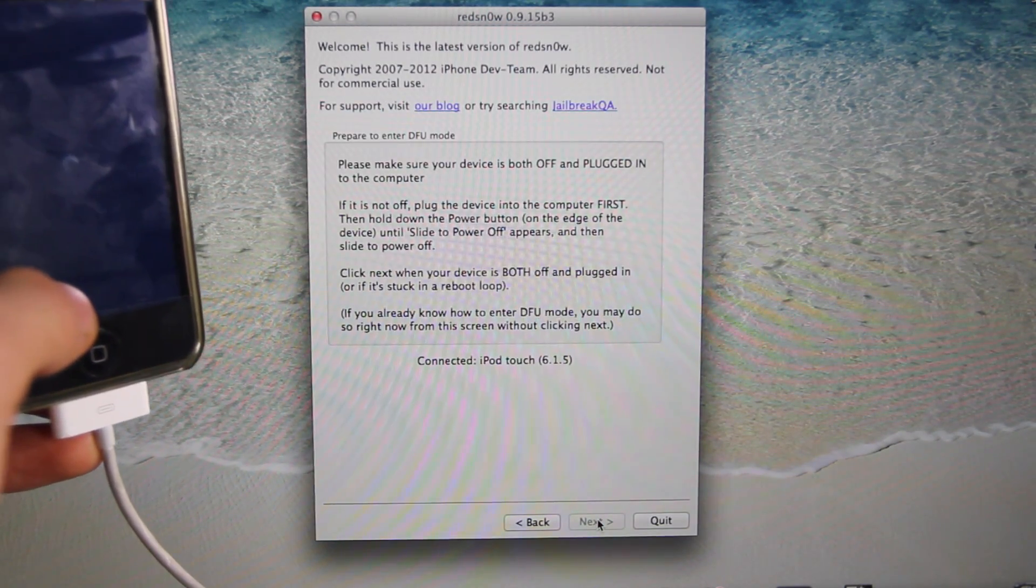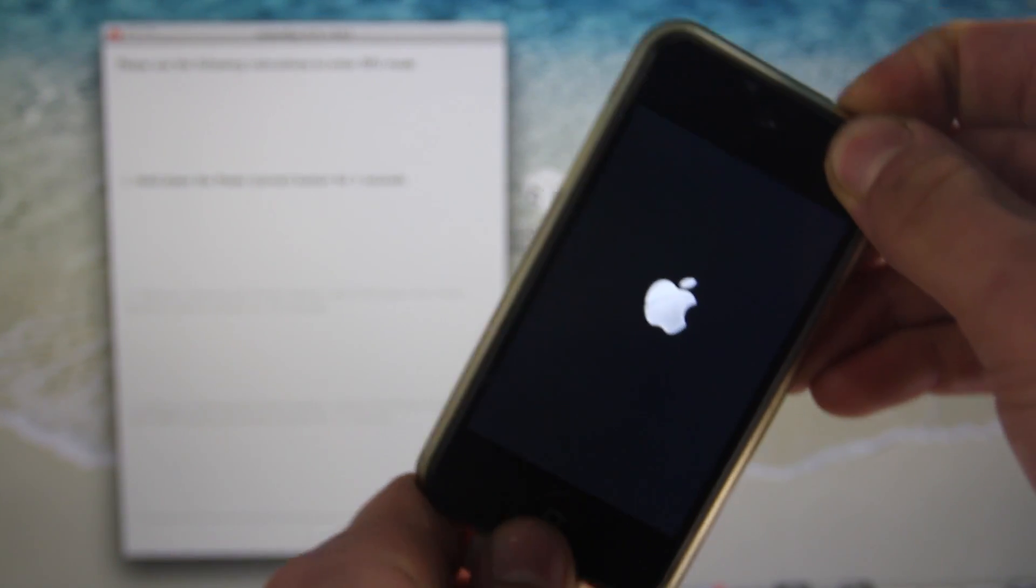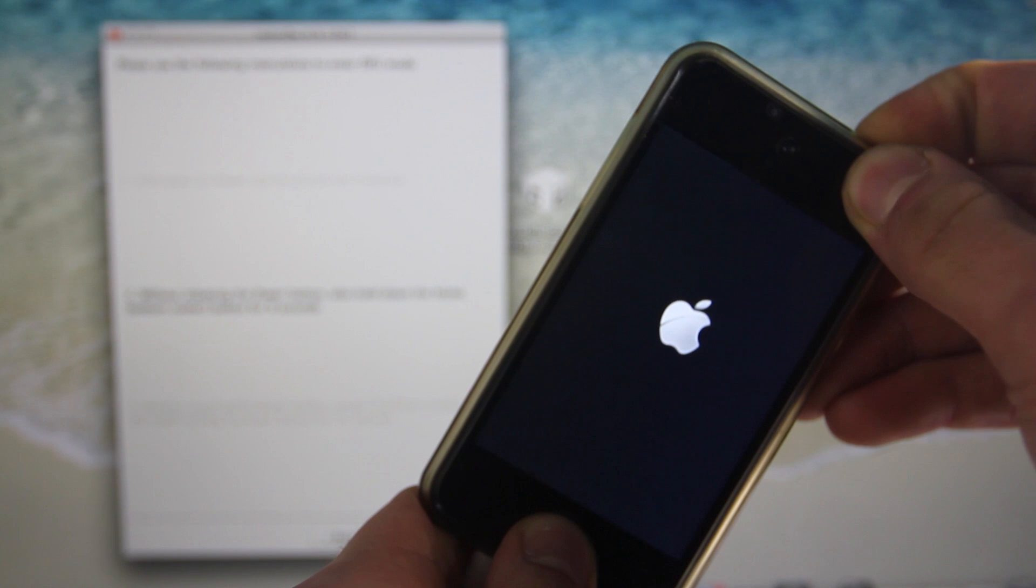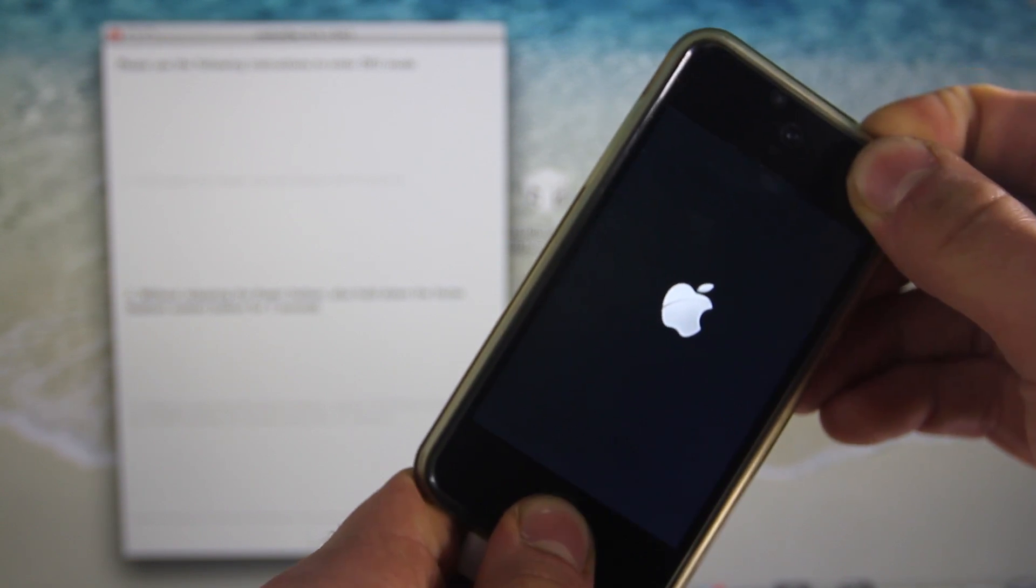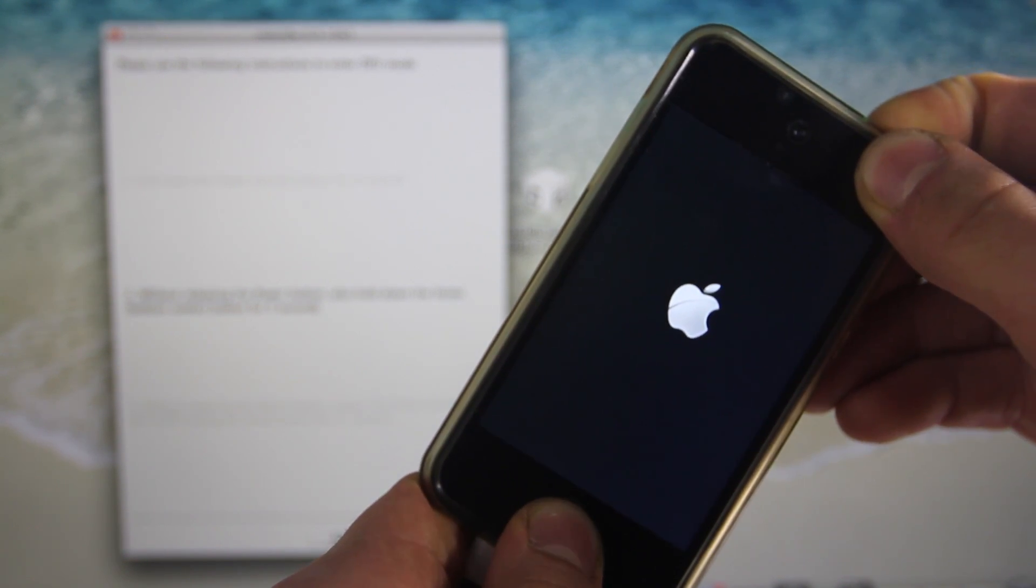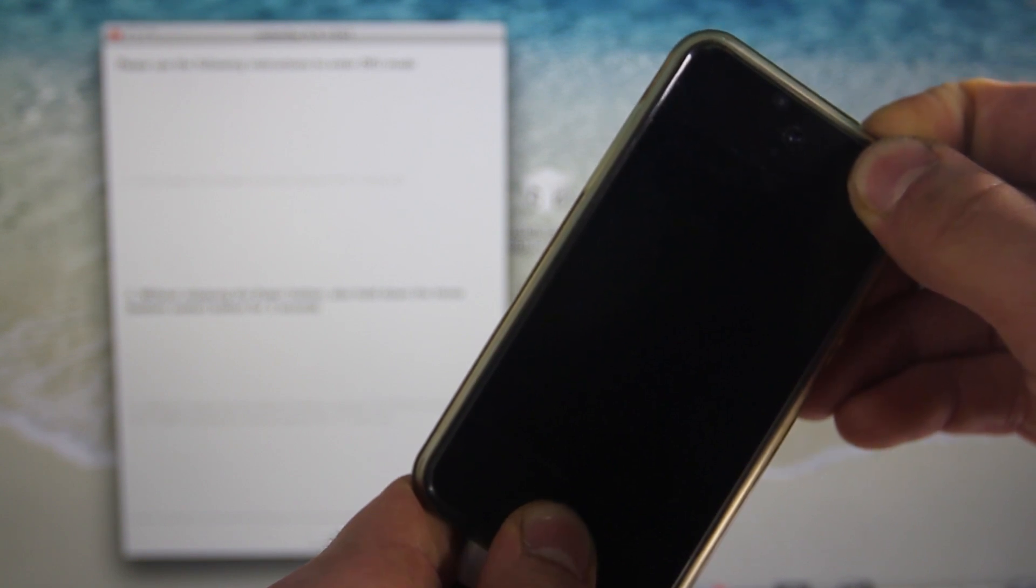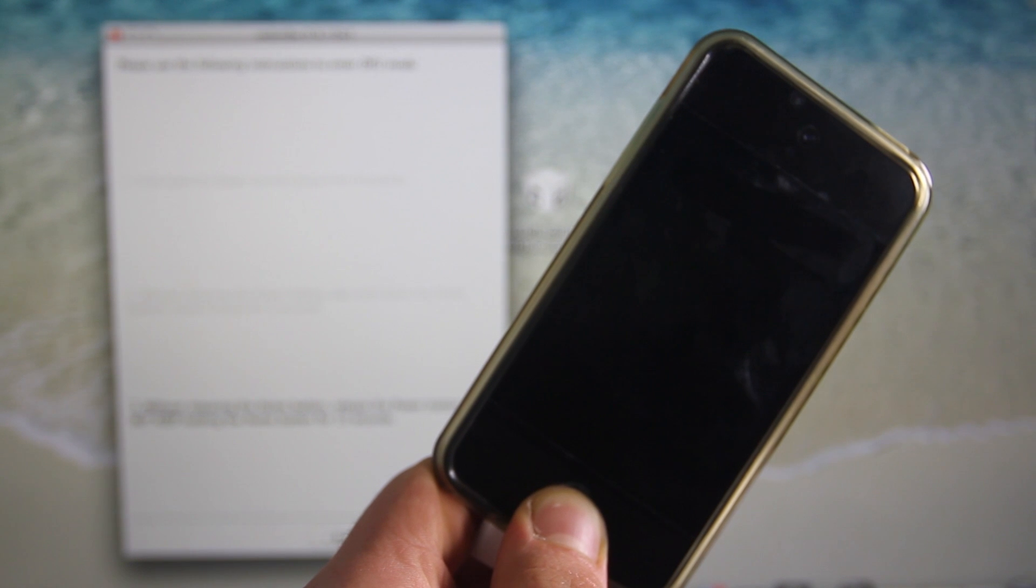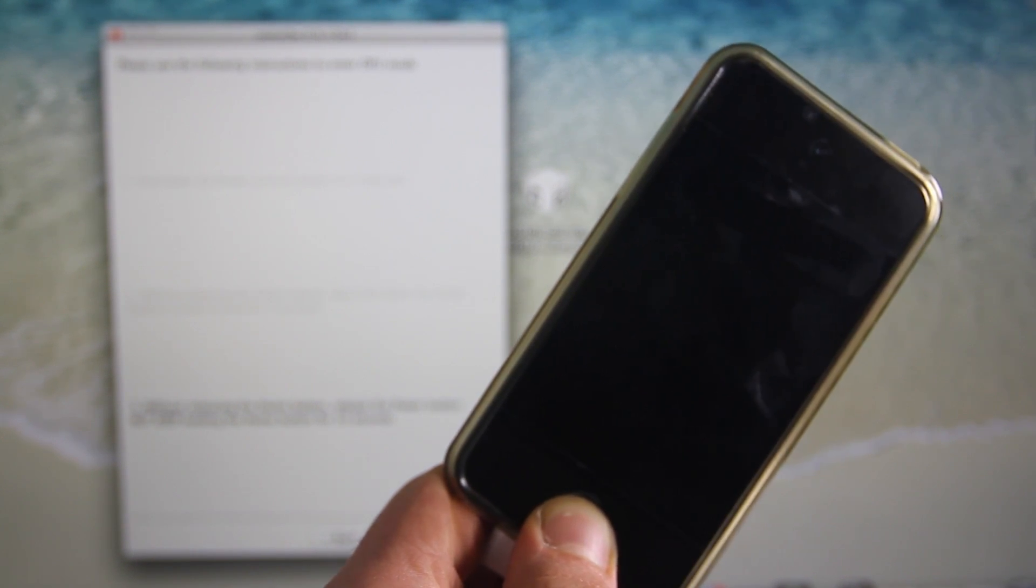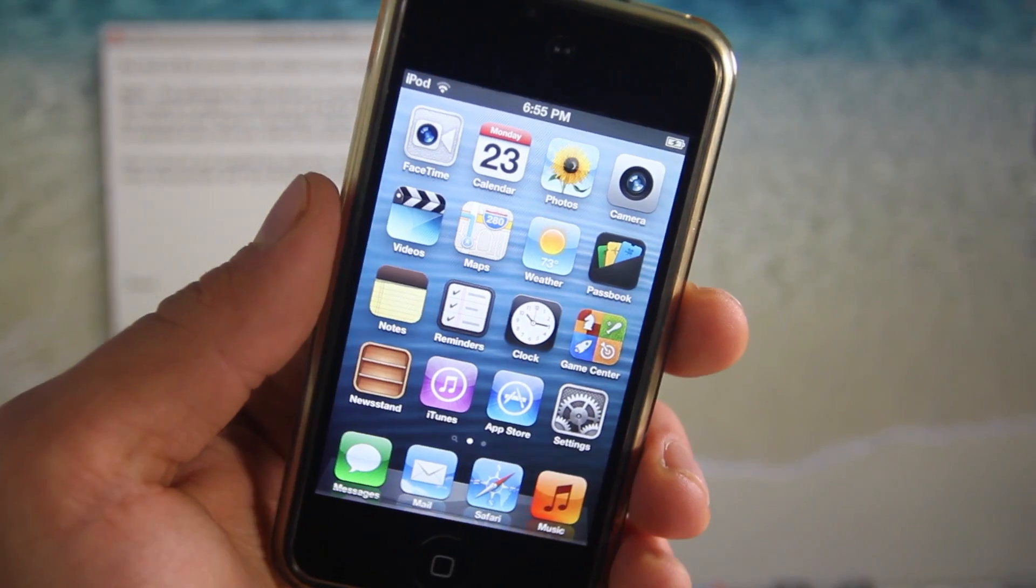Now right here is the tricky part. In order to put it into DFU mode, select Next in Redsn0w. Hold the power button for 3, 2, 1, then together with the home button for 10, 9, 8, 7, 6, 5, 4, 3, 2, 1, and let go of the power button. Now continue holding the home button until you see Redsn0w respond - it'll start to flash that it is jailbreaking.